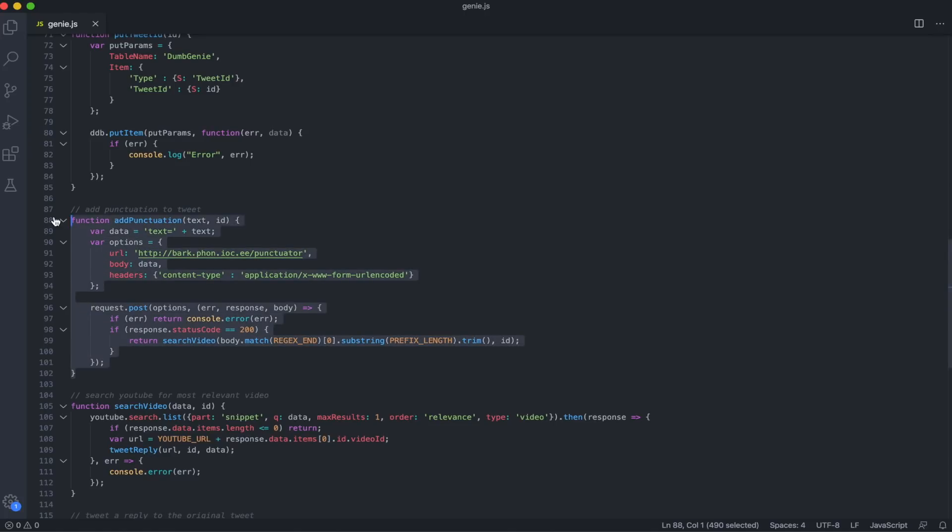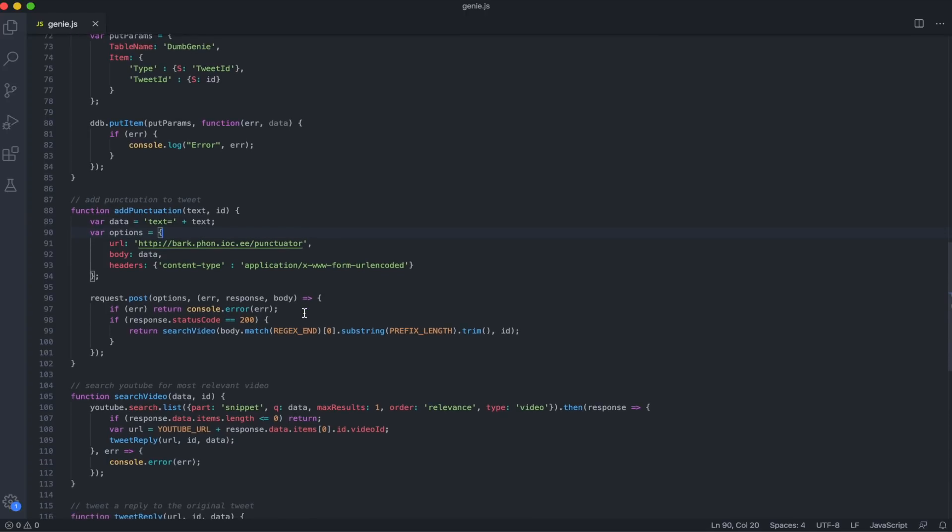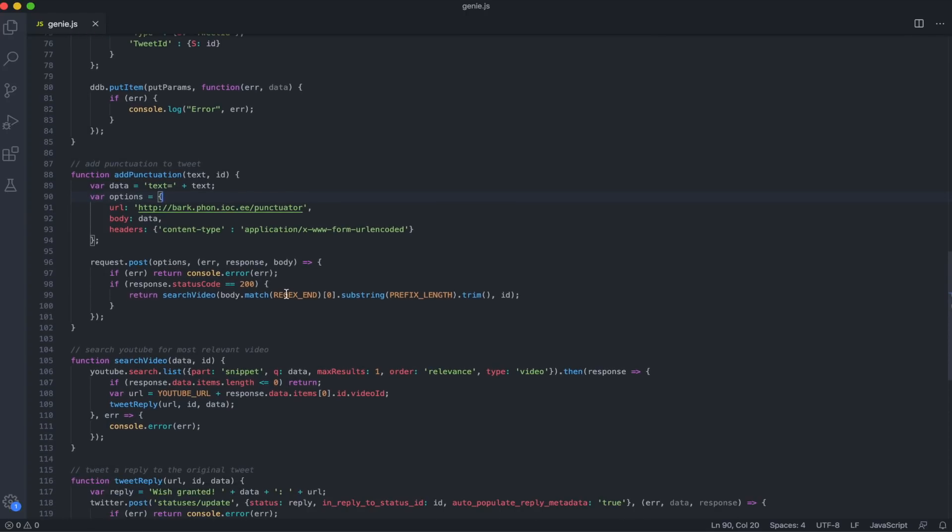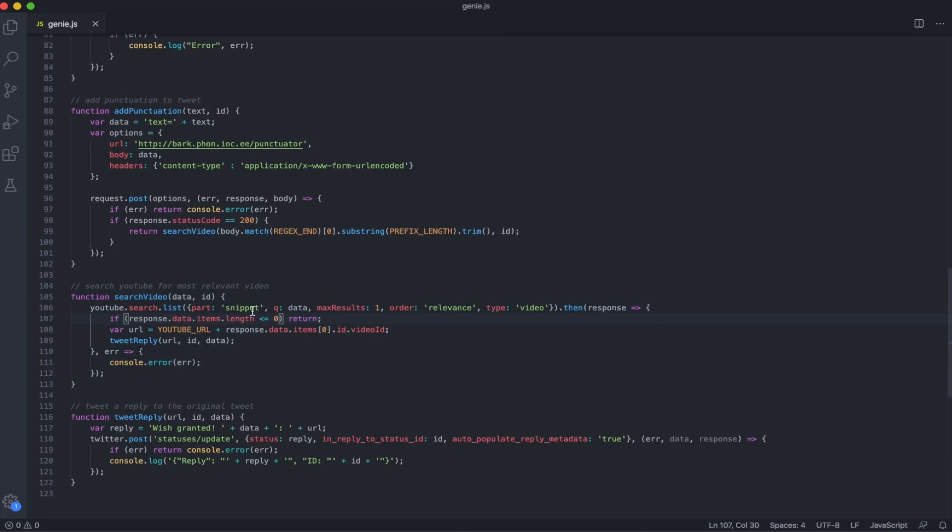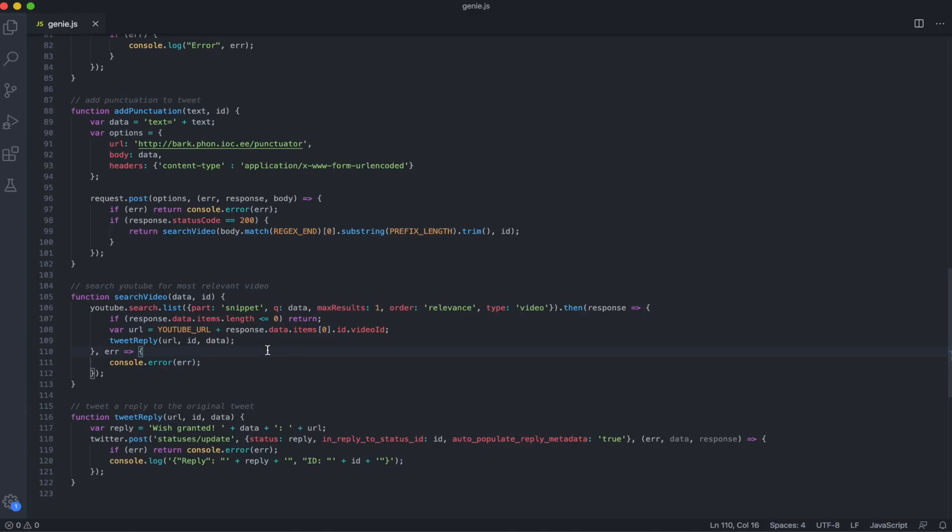That punctuation function is just going to make a request to the API to punctuate our text. When we receive that text back, we'll send it to the searchVideo function. The searchVideo function is just going to use the YouTube API to search for videos that match our text. We only want to search for videos, and we want to sort these in order of relevance to our text. And we only want the most relevant result.